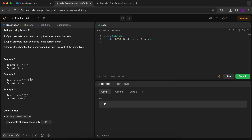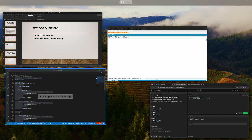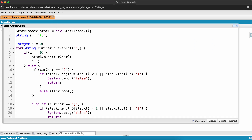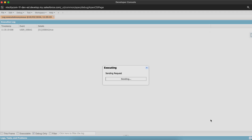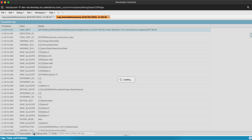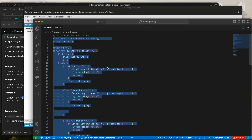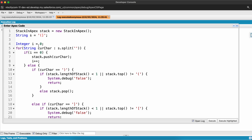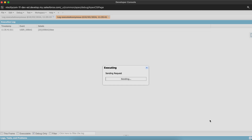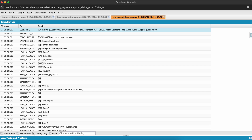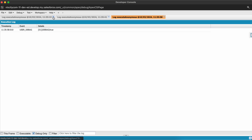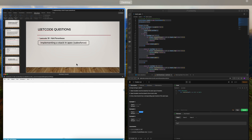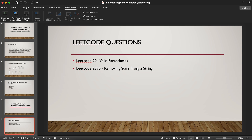Now I'll take an invalid string — this should return false — and boom, it returned false. Let's also take example two which is a bit more complex to verify our code is working correctly. It should return true — and boom, our code is working as expected.